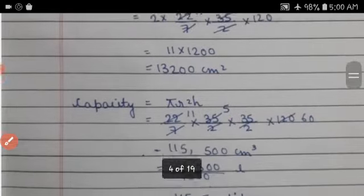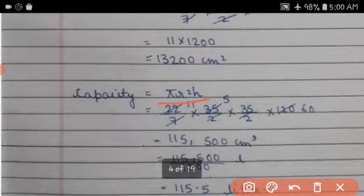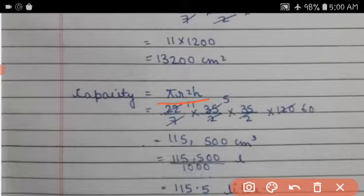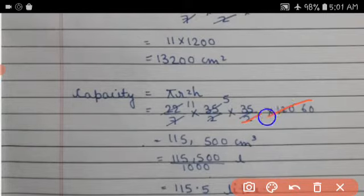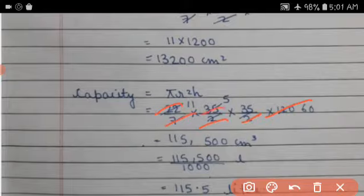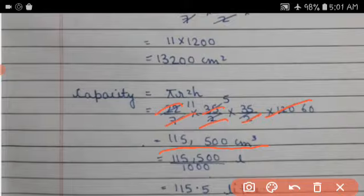Capacity = πr²h = (22/7) × (35/2) × (35/2) × 120. Computing step by step: 2×2=4, 2×6=12, 2×11=22, 7×5=35. Result = 115,500 cm³ ÷ 1000 = 115.5 liters.